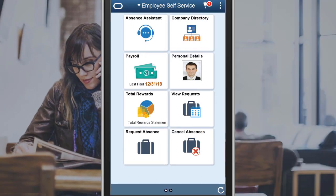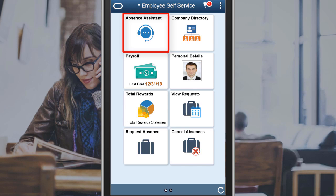Absence Management users can use the Absence Assistant tile to access the Absence Assistant chatbot for quick answers to queries and to perform simple transactions related to absences. The chatbot uses Oracle Digital Assistant on the Oracle Bot Technology platform.